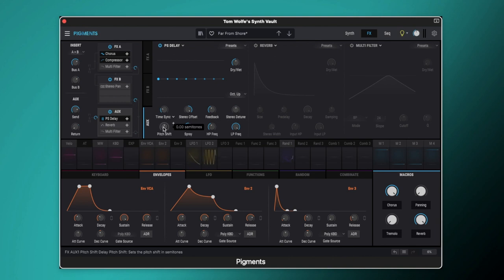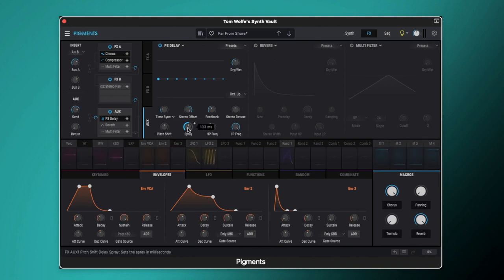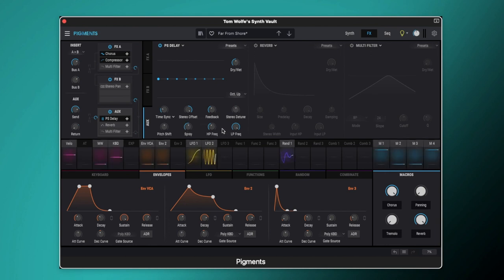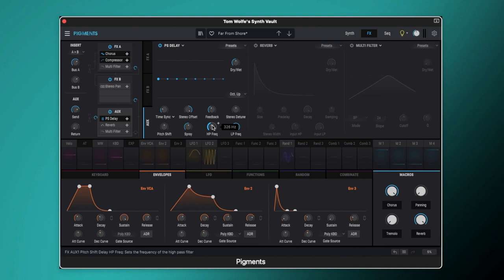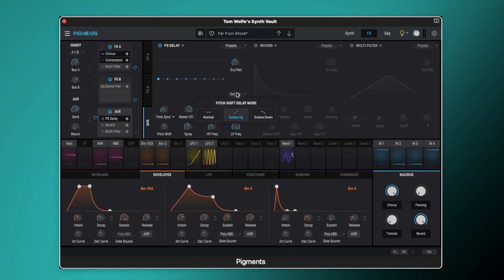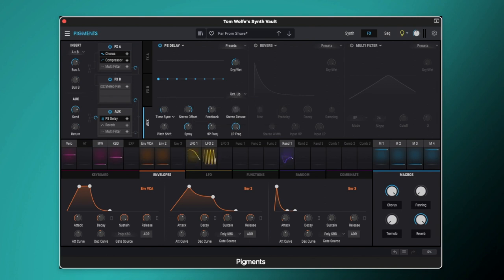We've got a three cent stereo detune. No pitch shift happening there. We've got the spray set to 103 milliseconds. And then we've got a little bit of high pass frequency filtering going on here. What is giving us that pitching is the setting here. So we've got it set to octave up. Now the idea of this is it's going to give us a shimmer reverb.